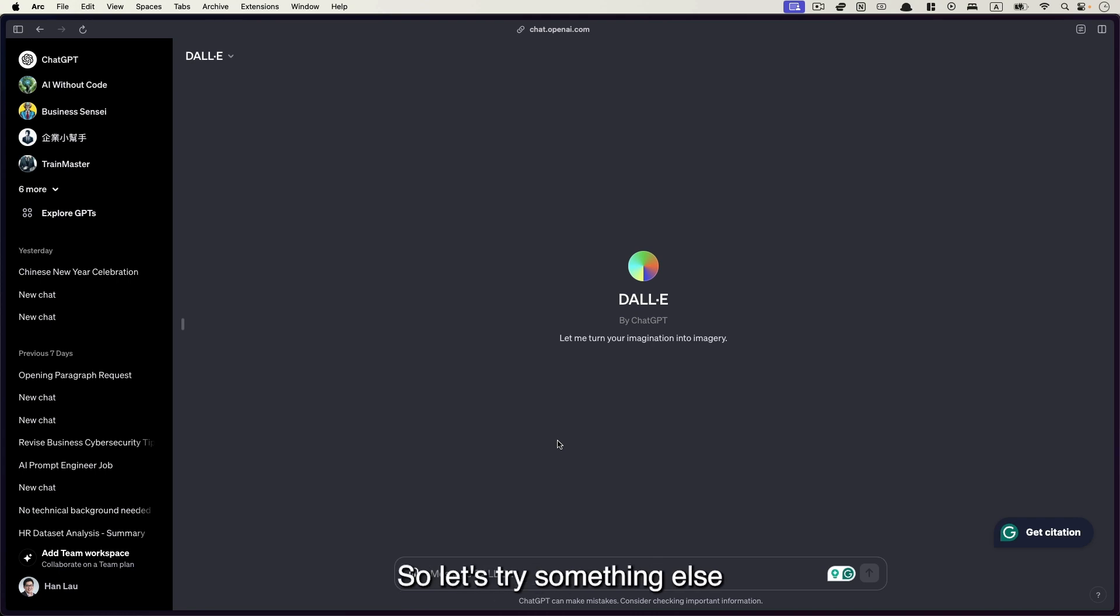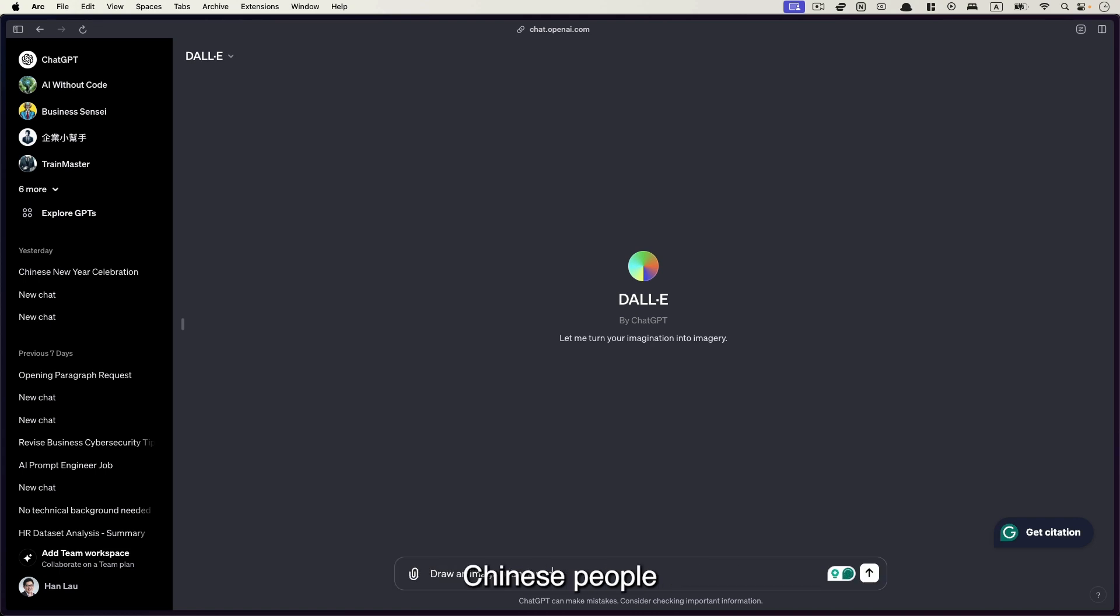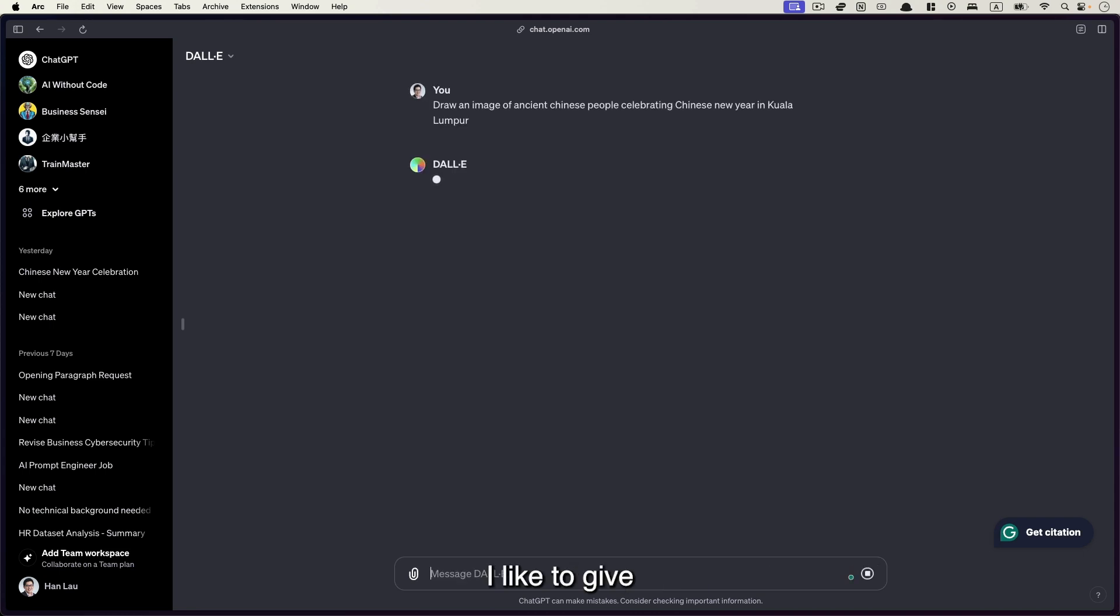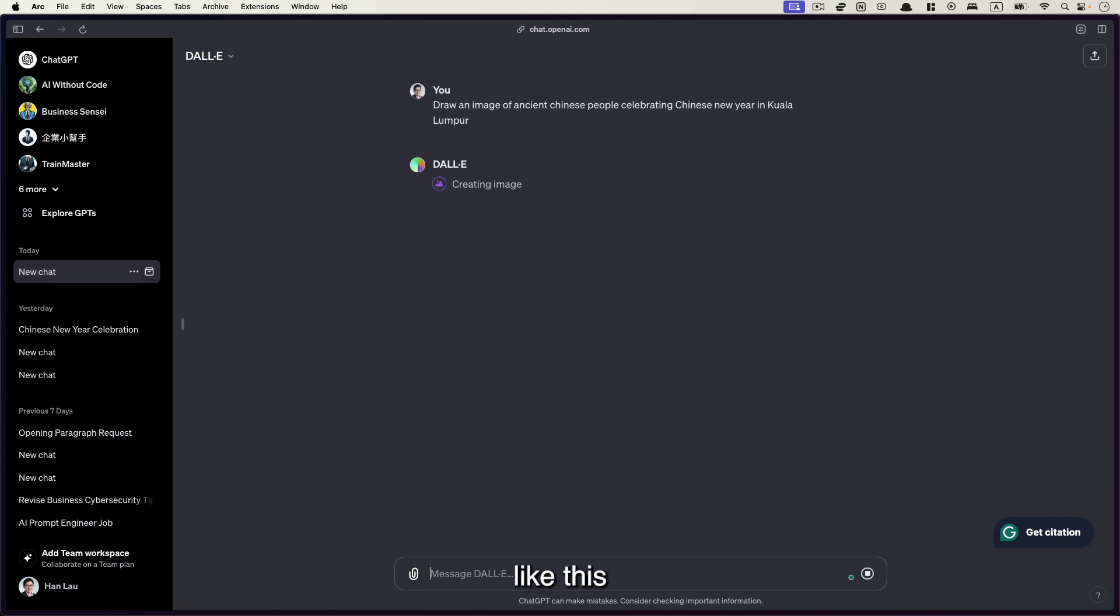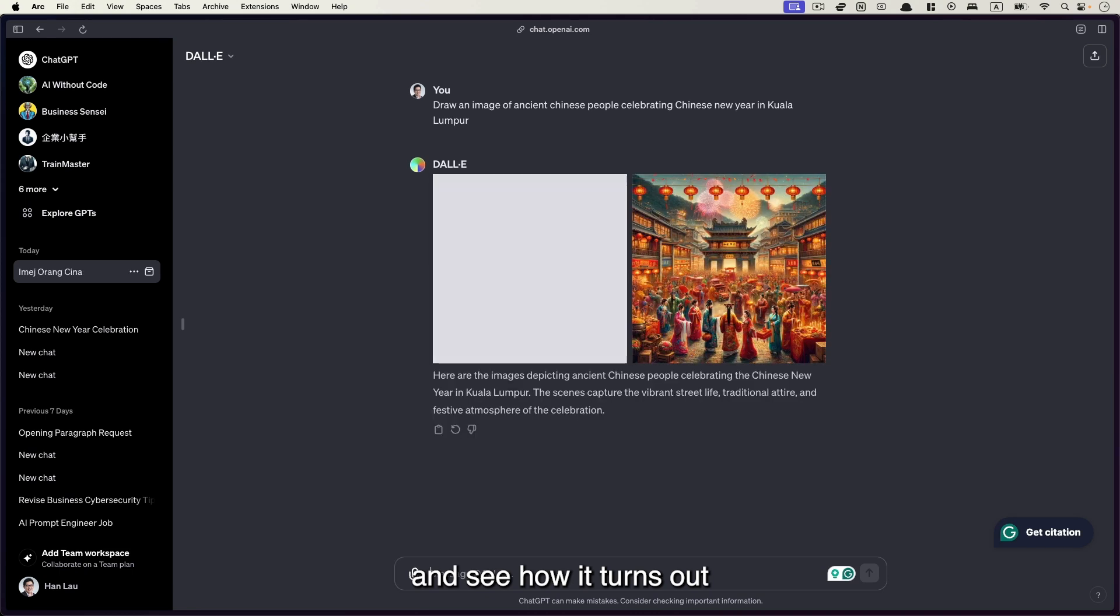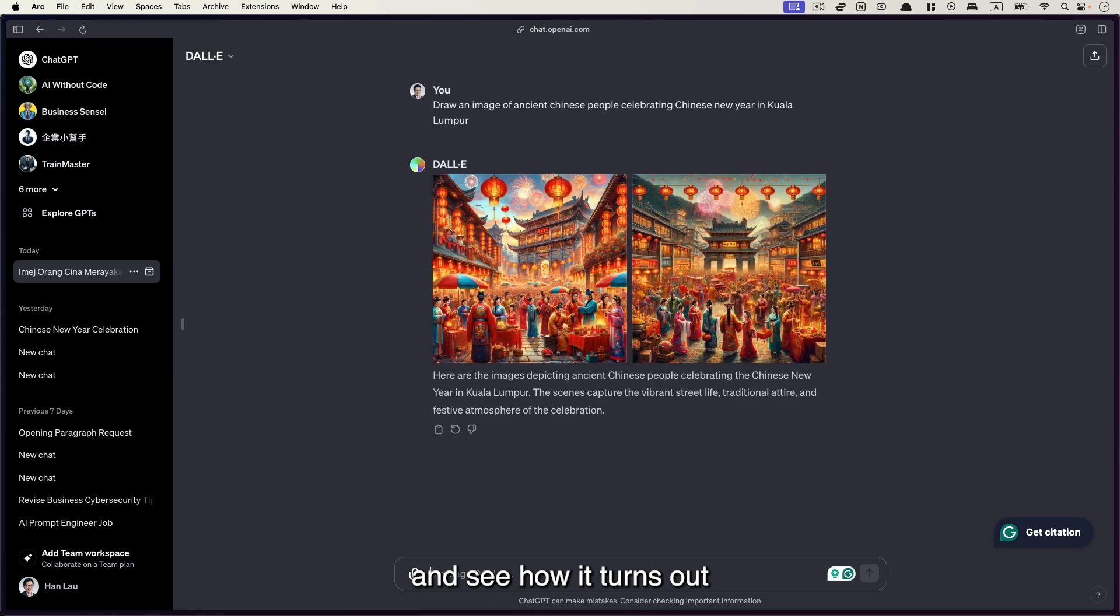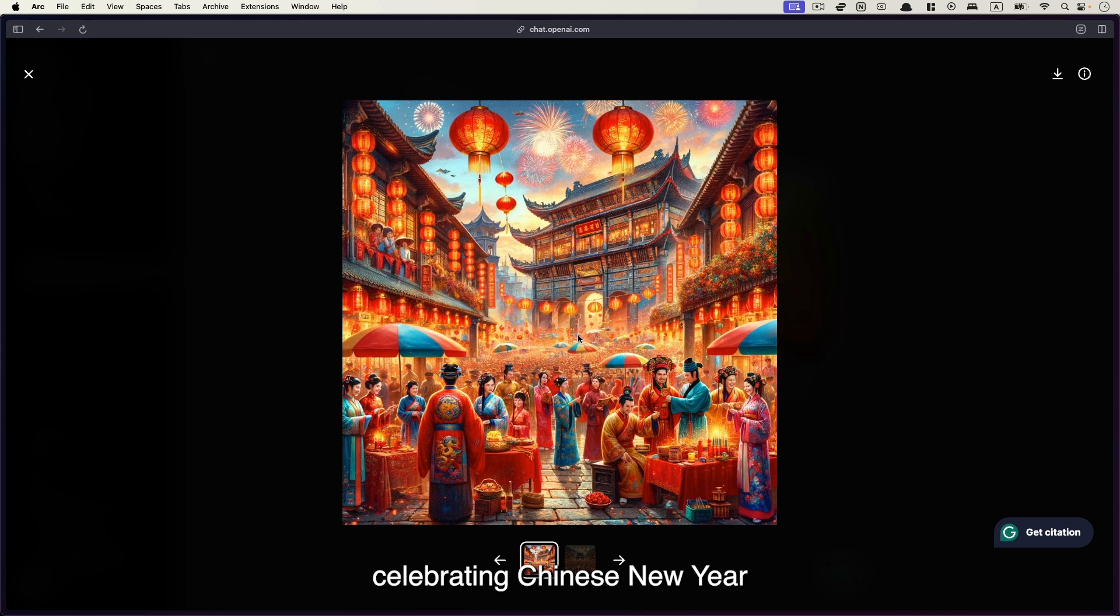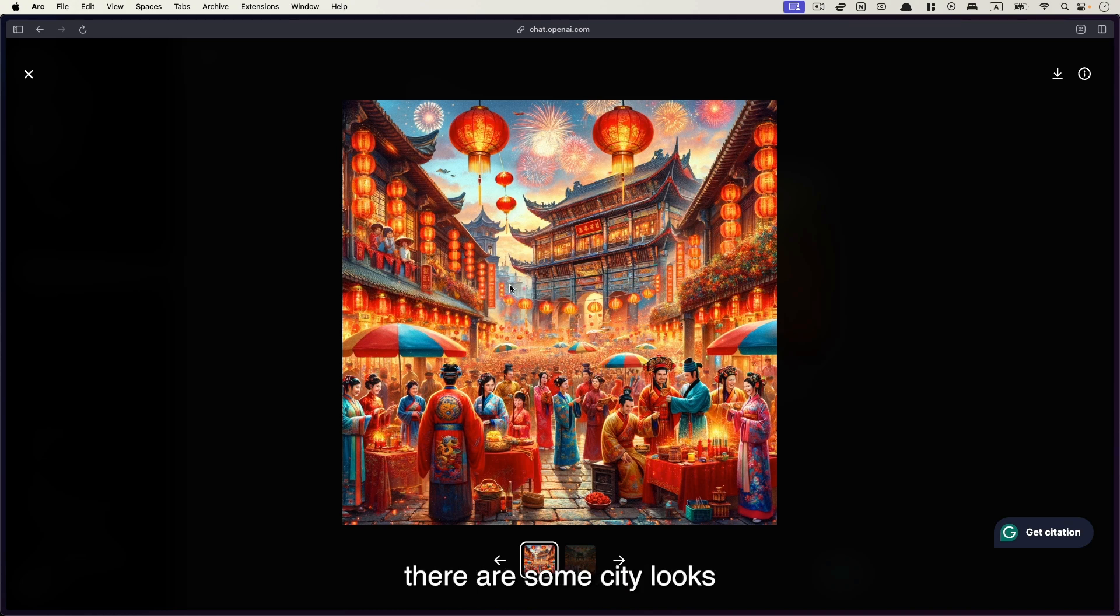So let's try something else. Say draw an image of ancient Chinese people celebrating Chinese New Year in Kuala Lumpur. I like to give some random prompts like this, just to test the limit and boundaries of AI tools. And let's see how it turns out. Okay. So it looks okay. Let's zoom in and see that this is ancient Chinese people celebrating Chinese New Year. And you can see on the far end, there's some city look.